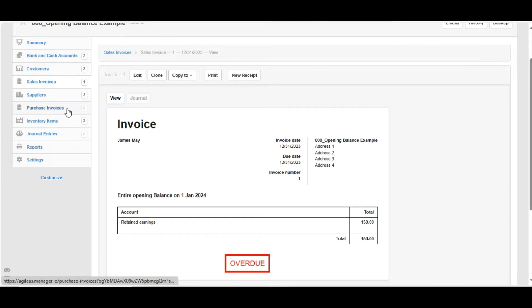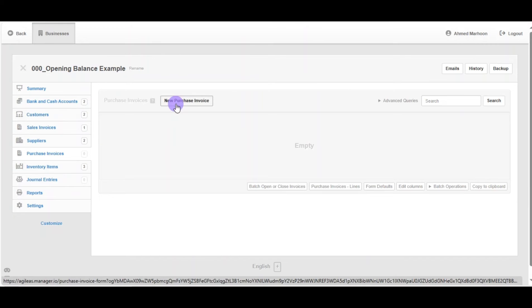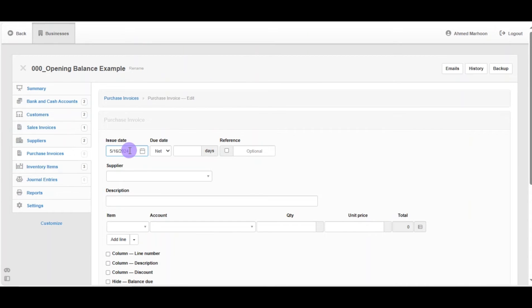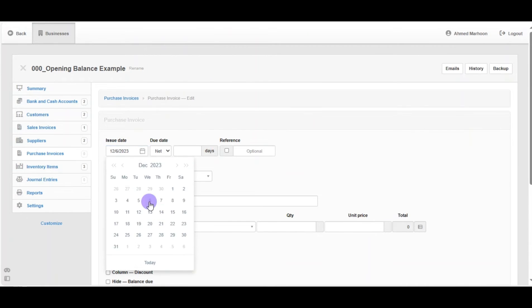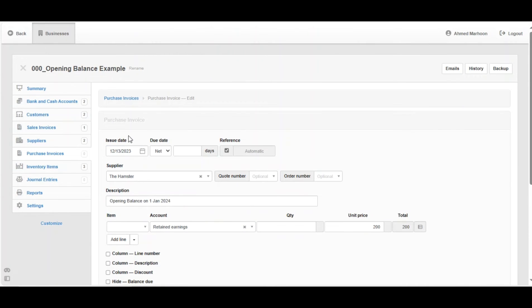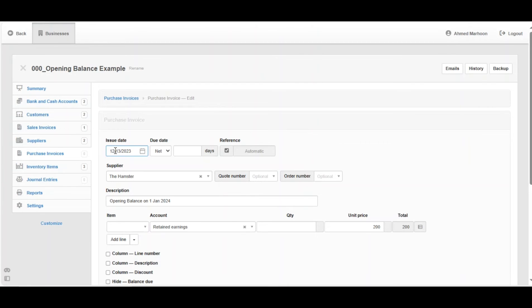Moving on to purchase invoices, click on New Purchase Invoice and do the same as the sales invoice. Now we filled all the necessary information, which is the date, at least one day before the beginning of the tax year,